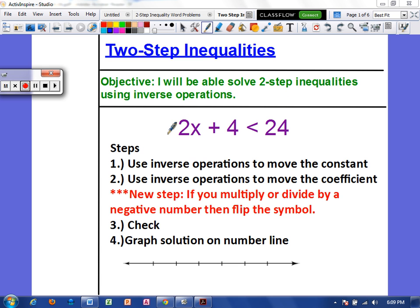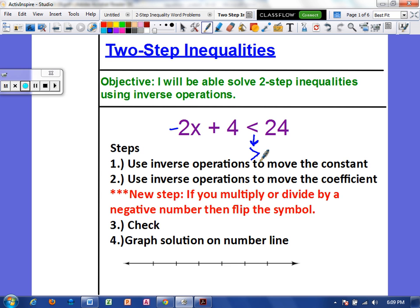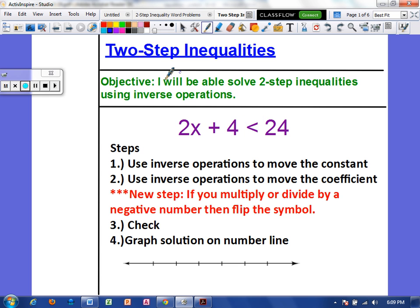So if this was a negative two, when I got to the final step, I would have to flip the symbol to face the other direction. Then we would check and graph the solution. So let's do some examples together.